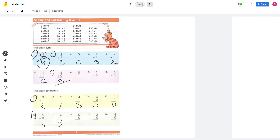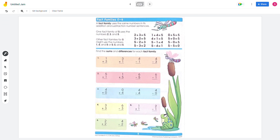Next page: a fact family. A fact family uses the same numbers in its addition and subtraction number sentences. We're going to do a fact family. Number 1: 1 plus 3 equals 4, and 3 plus 1 also equals 4. For addition, the order doesn't matter.